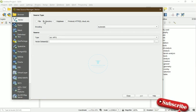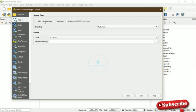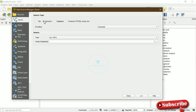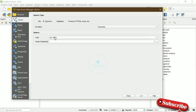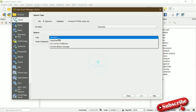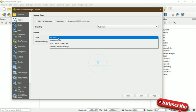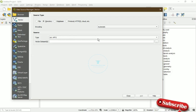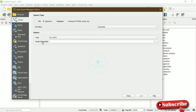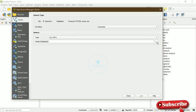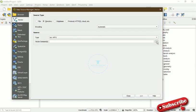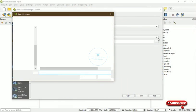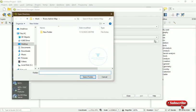So now you come to Directory because you are trying to open an ArcGIS file on QGIS. Then you see the type is NTF2, then you come to the vector data set and click on this dot here to browse the directory or the folder where it has been saved.